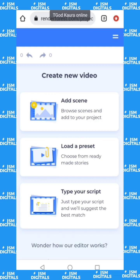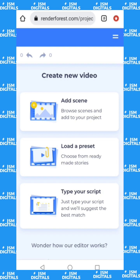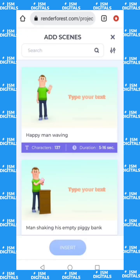Click on 'Add a Scene.' If you have done previous work, you can click 'Load a Preset.' You can also type your script for Renderforest to make a suggestion for you. I'll just click on 'Add a Scene.' You have to choose a scene for each action to be done.